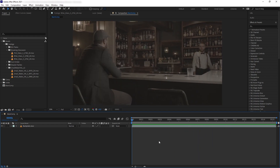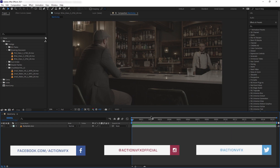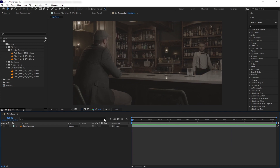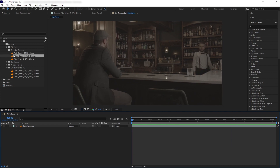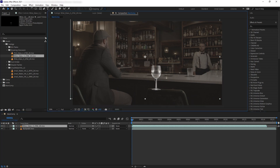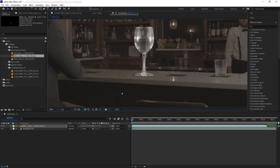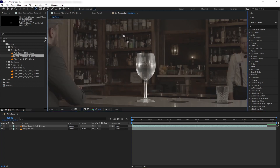The first thing we're going to do is create the glass and then track it into the shot. So let's bring in our glass — I'm going to use Wine Glass Number Three. There we go, and we want to position it to the scene.